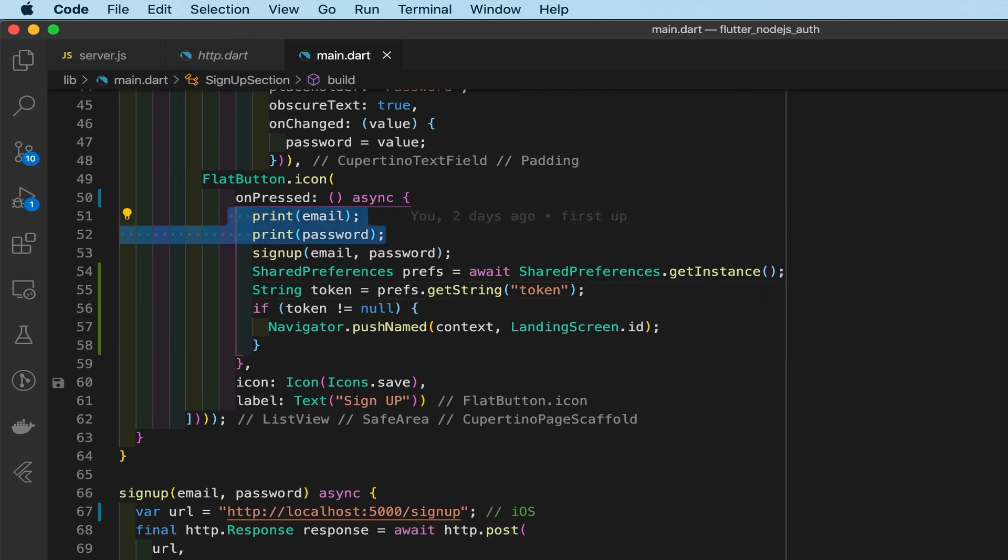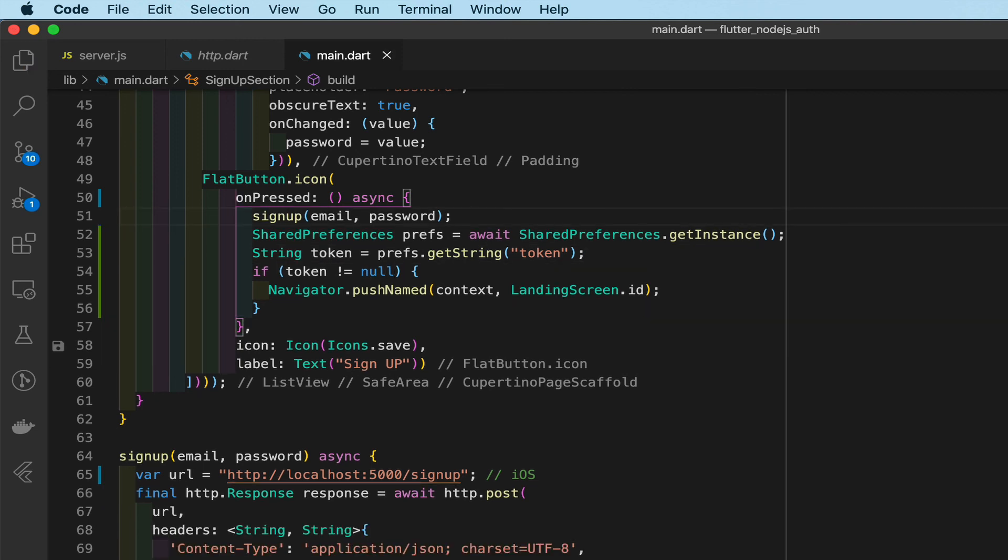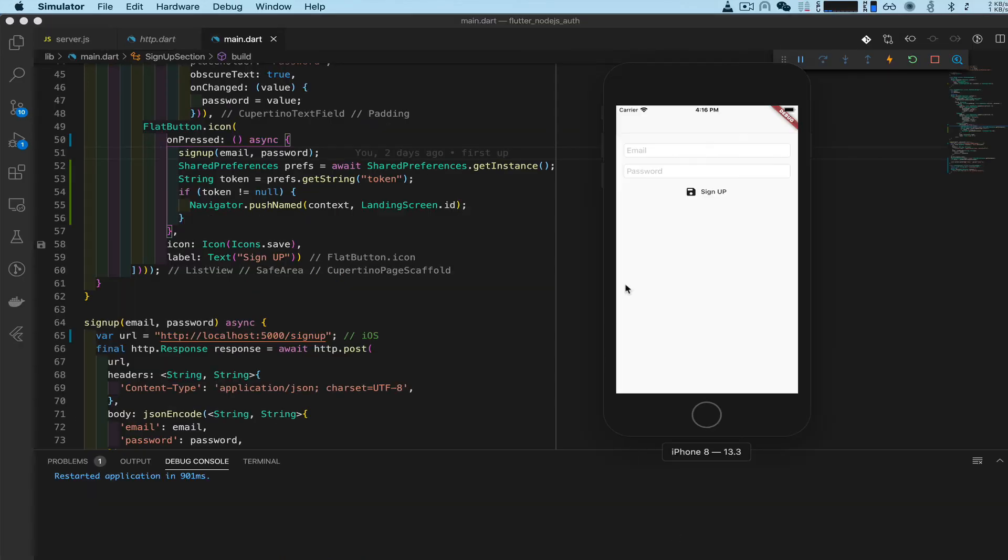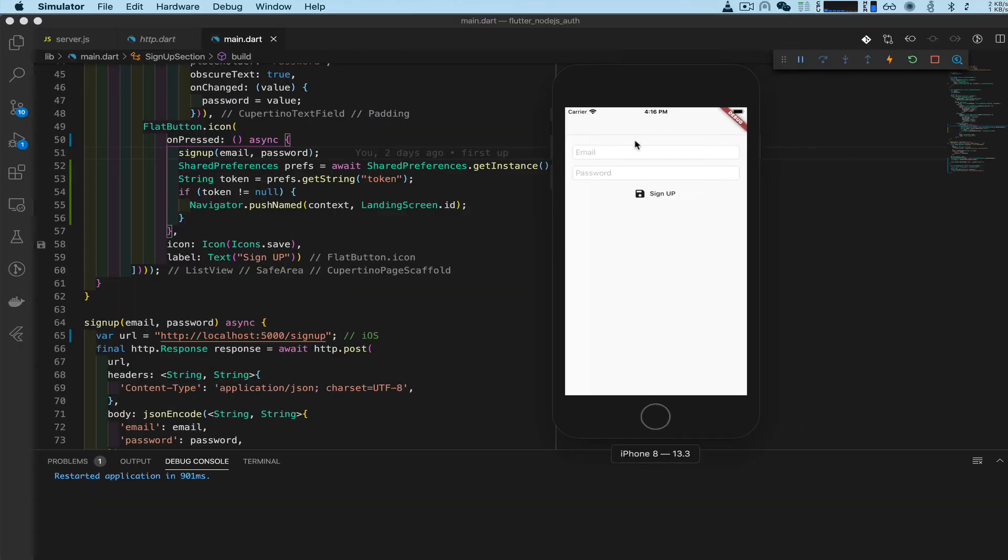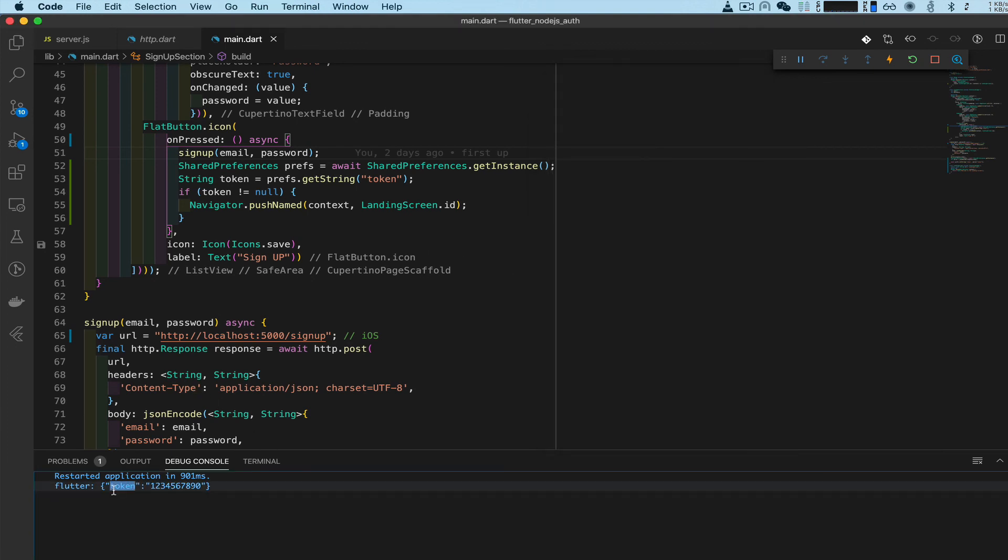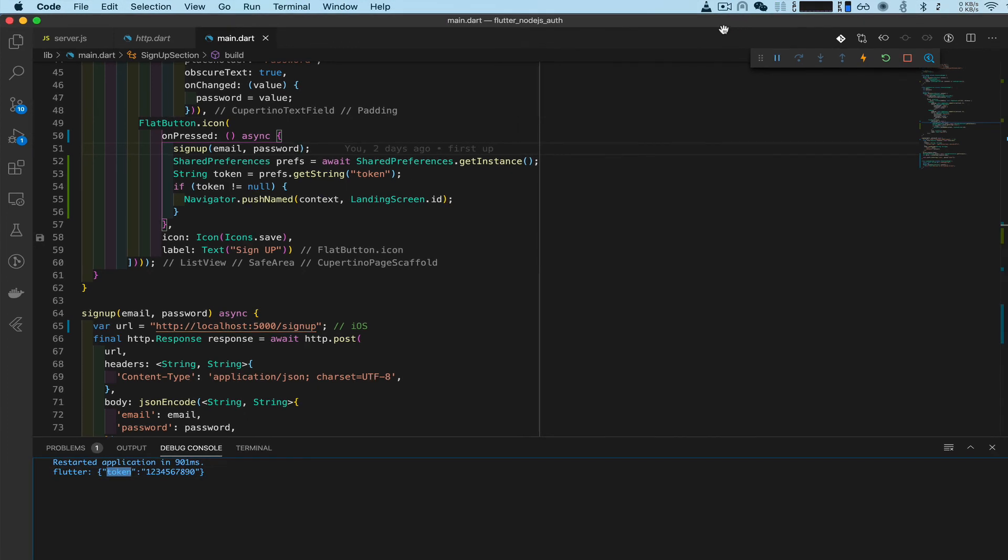Delete that, clean that up, reset, start the device, put random string in, password, and sign up. And it worked, right? And there's our token right here.